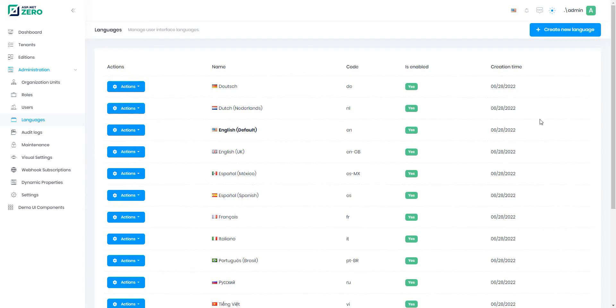ASP.NET 0 has a strong localization system which is used on both the server and the client sides. It allows us to easily configure application languages and define localization texts. Let's see how it works.